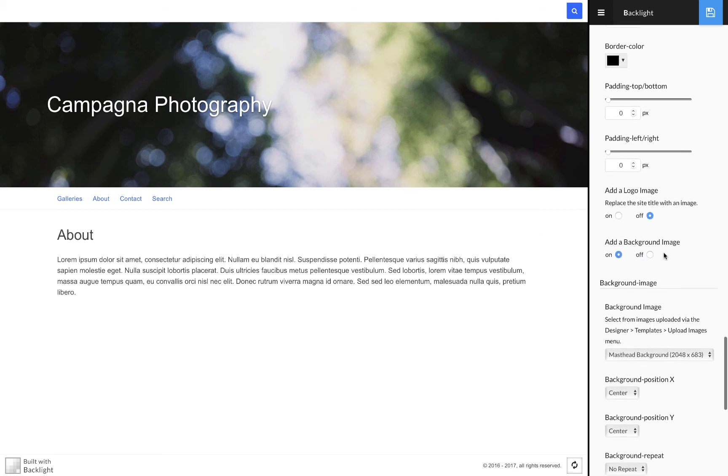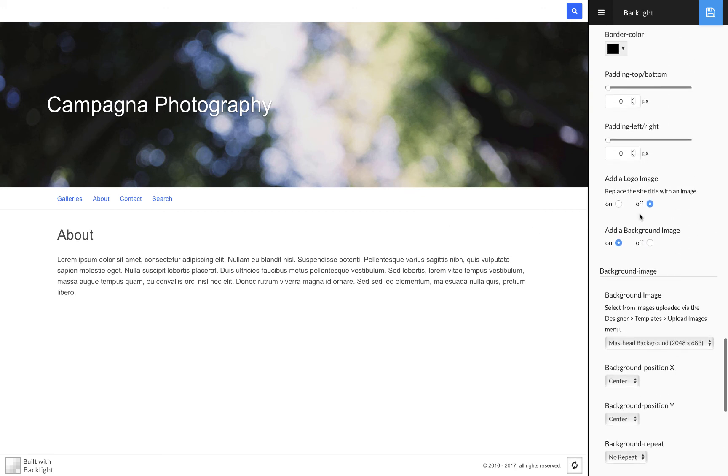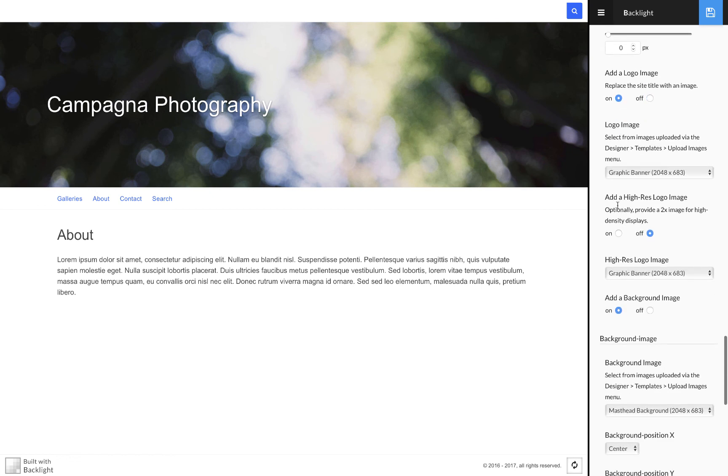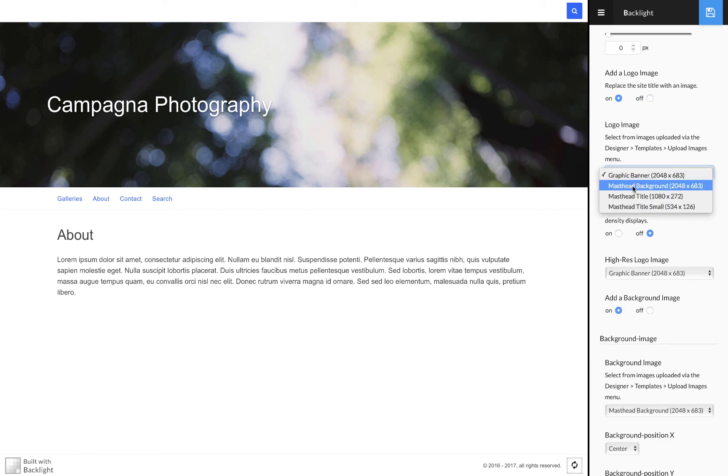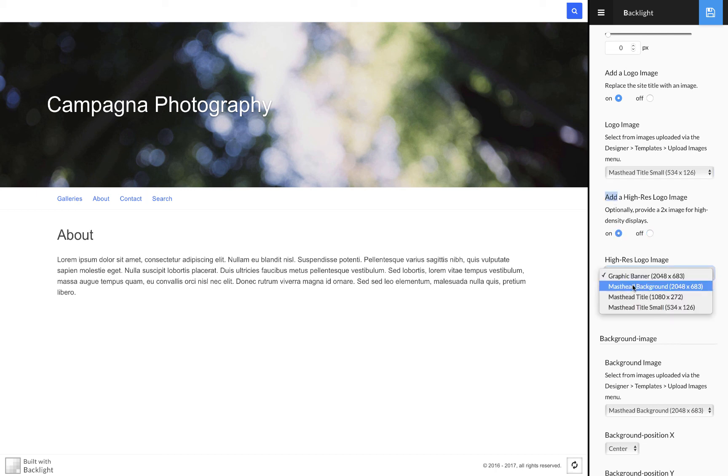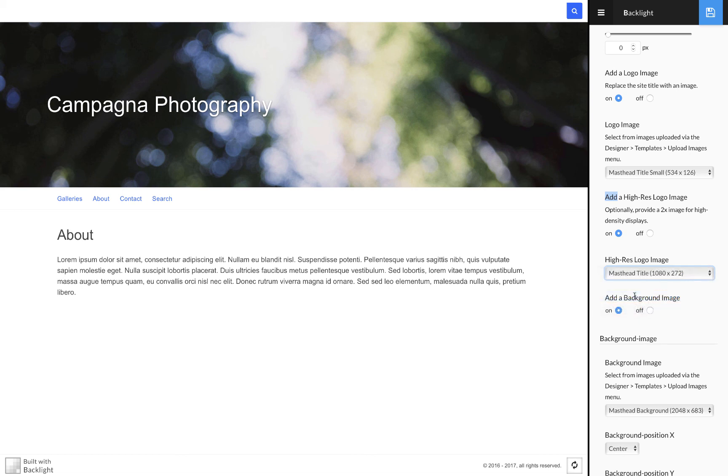I scroll back down to add logo image, turn that on, and then I can select masthead title small. And because I'm on a retina display, iPhones have retina displays, you actually want a larger version, which I've also created. So I'm going to turn on the add high res logo image, and then also select the larger version of that.